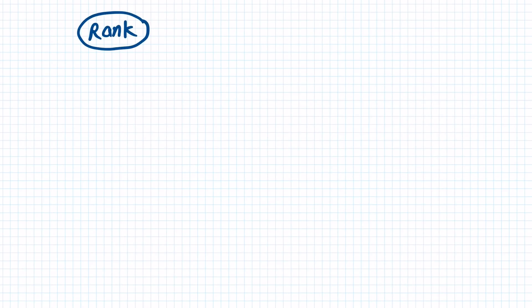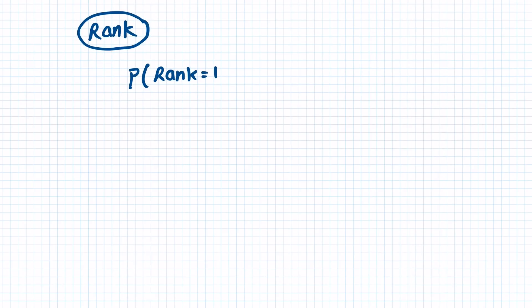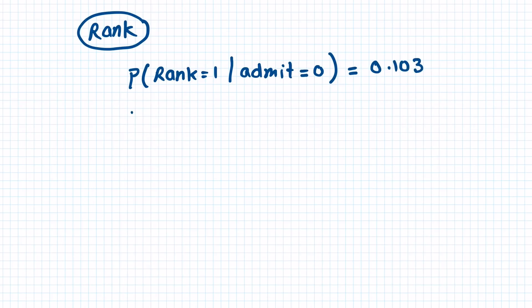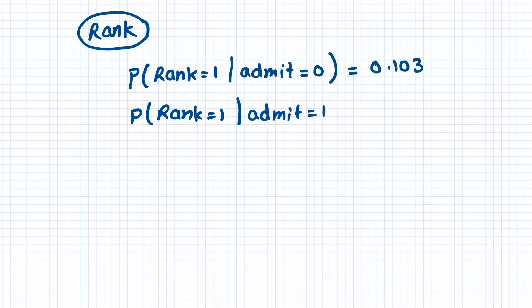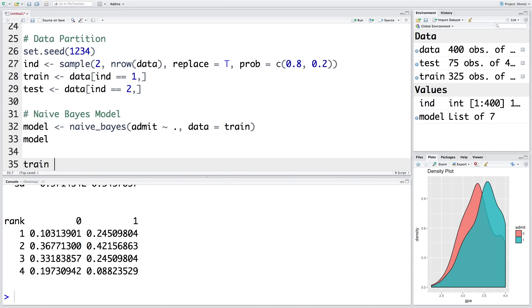So when the independent variable is categorical, for example rank is a categorical variable, this means that the probability that a student who has applied from rank 1 school given that the student was not admitted, so that probability is 0.103. Similarly we have probability that a student applied from rank 1 school given that student is admitted, so admit equals 1, so that probability is 0.245. So these probabilities are given in the table.